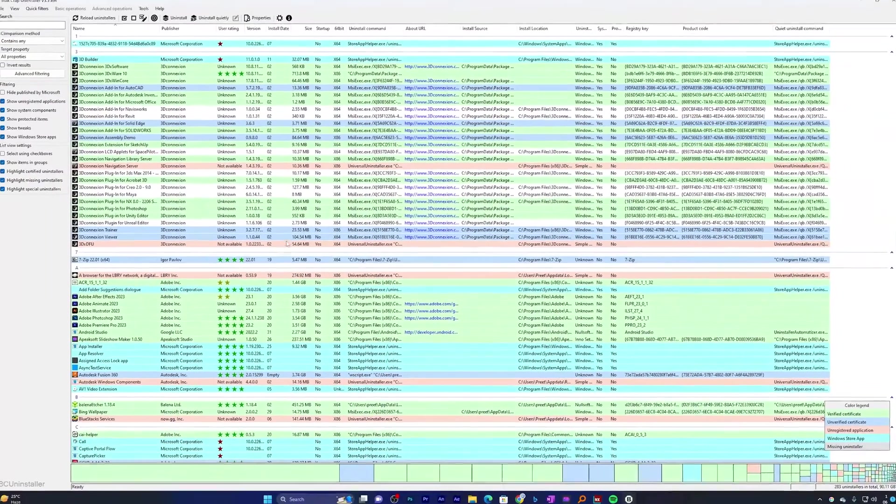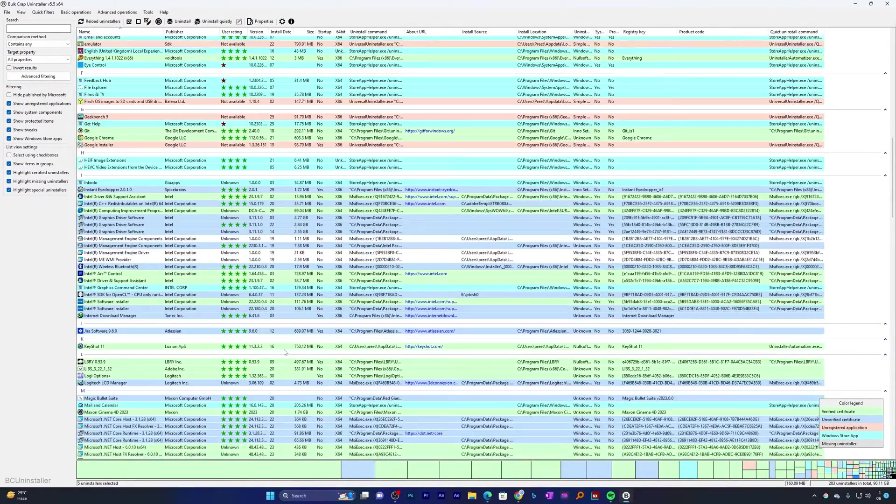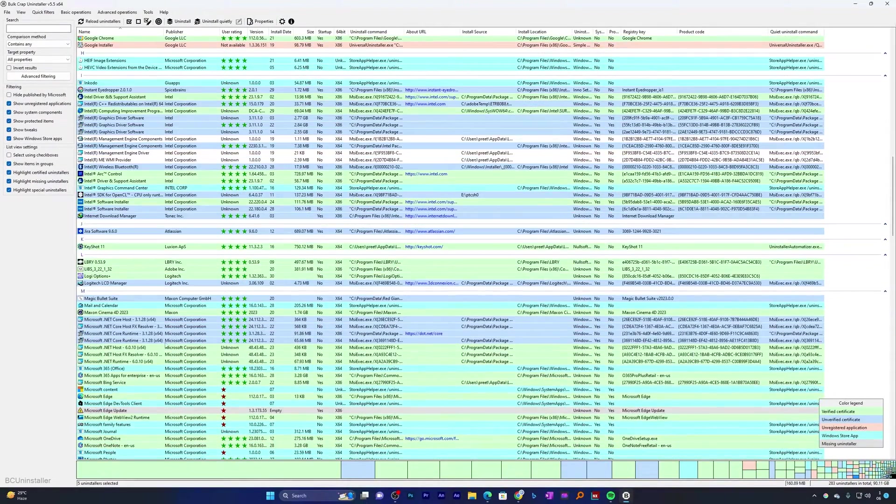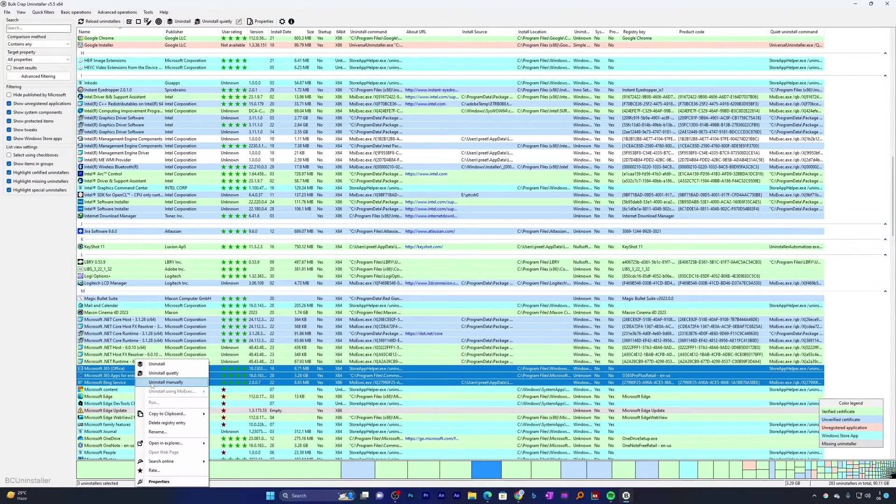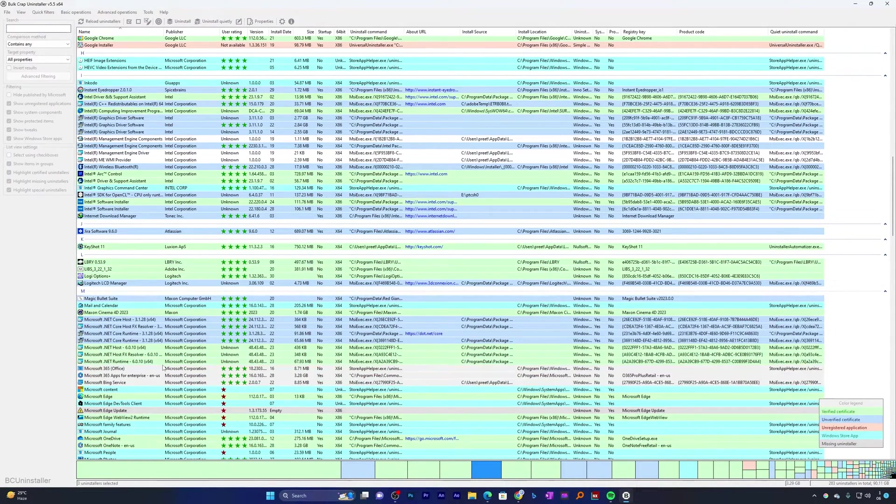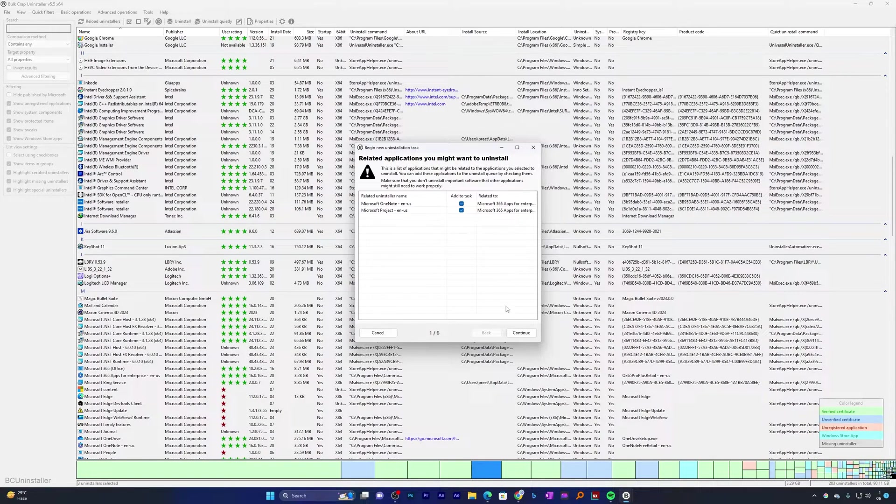Now here what we can do is simply select the apps that we want to uninstall, make a right click and click on uninstall. Now you just need to click on 'add to task' and click on continue.